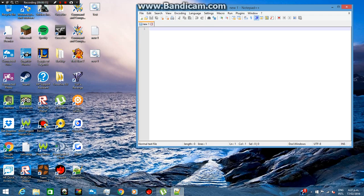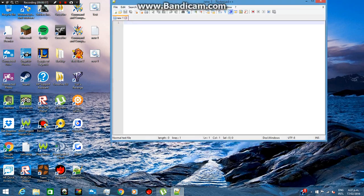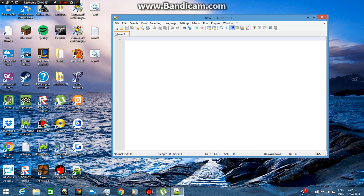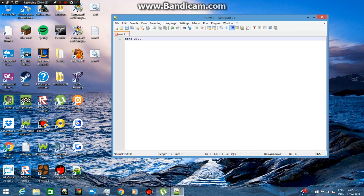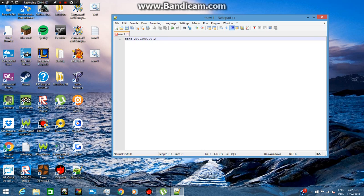So what you want to do is open up Notepad++. Now what you want to do is type 'ping' and then their IP. In this case I'll just do 200.200.2.20. And then after you've done that, just do -t -l.